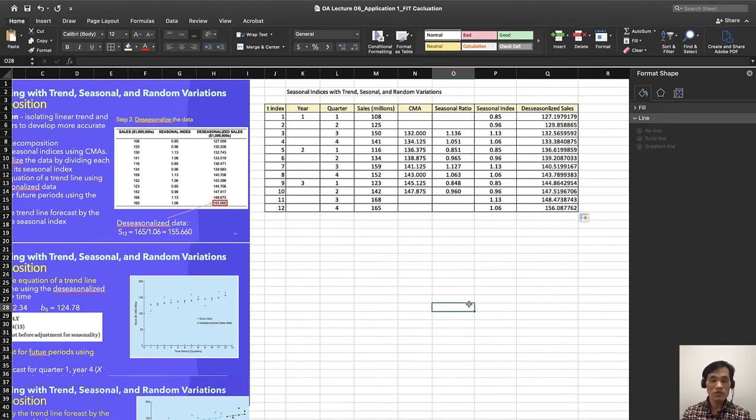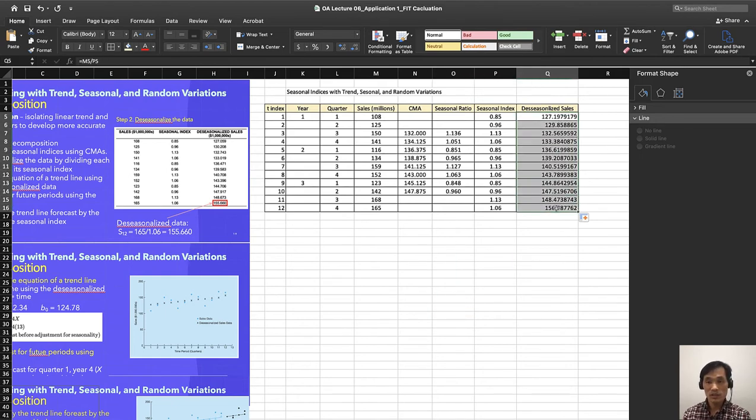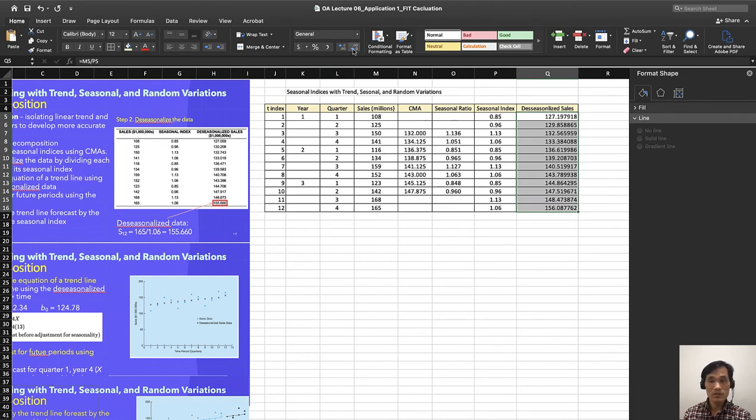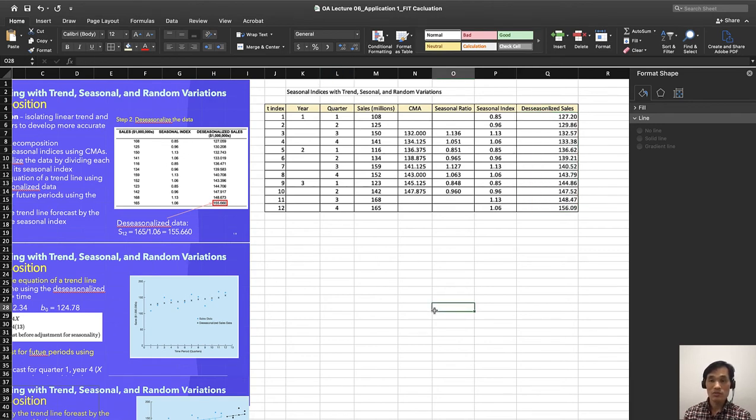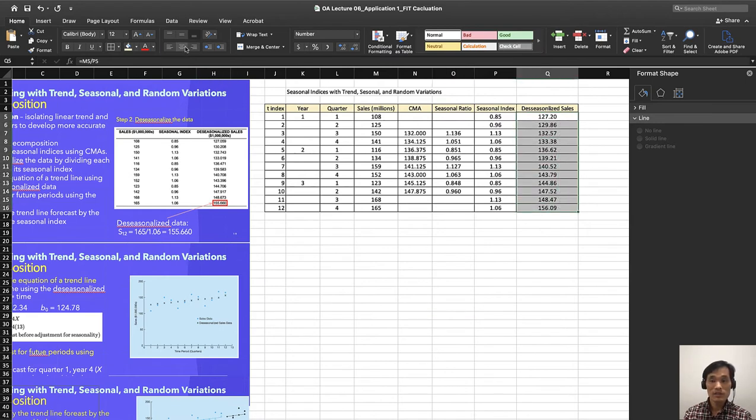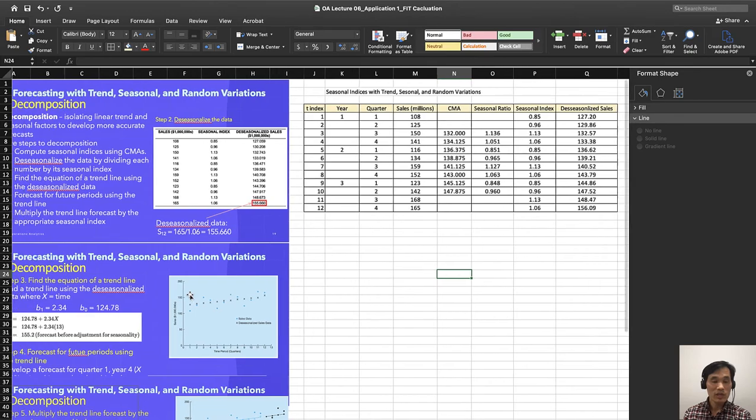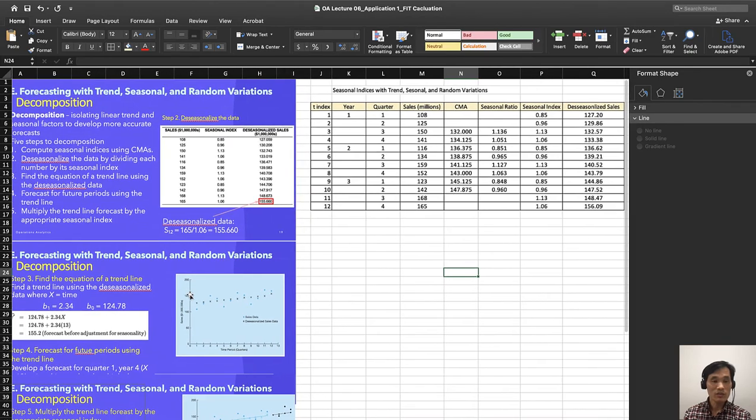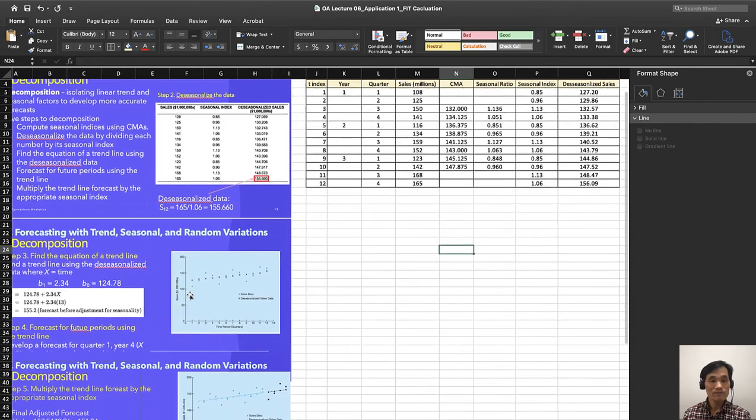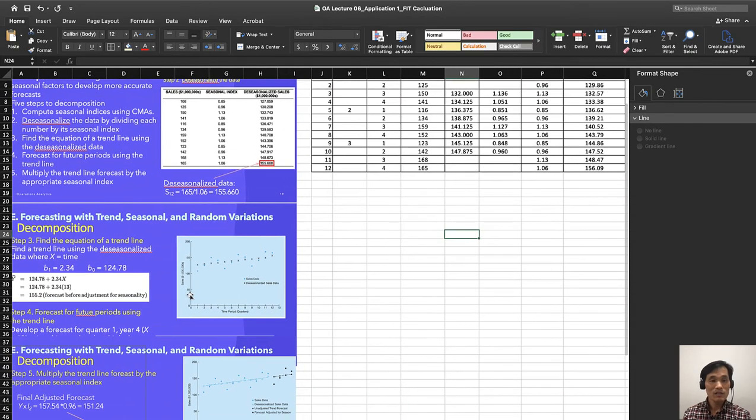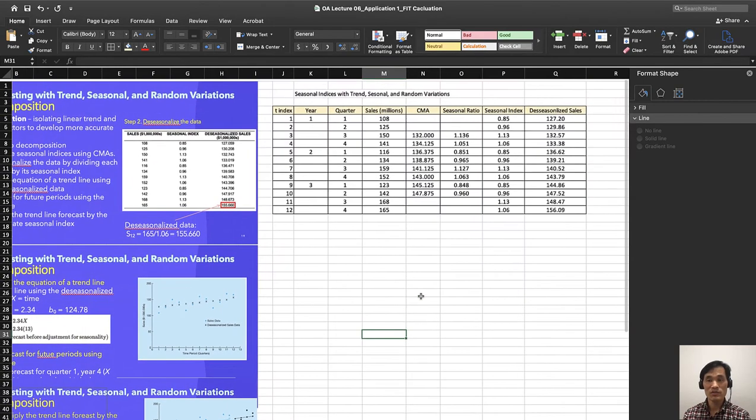Once you find the de-seasonalized data, you have too many decimal places. So let's decrease it to two and let's center it. Now we have to find the trend line using this de-seasonalized data.